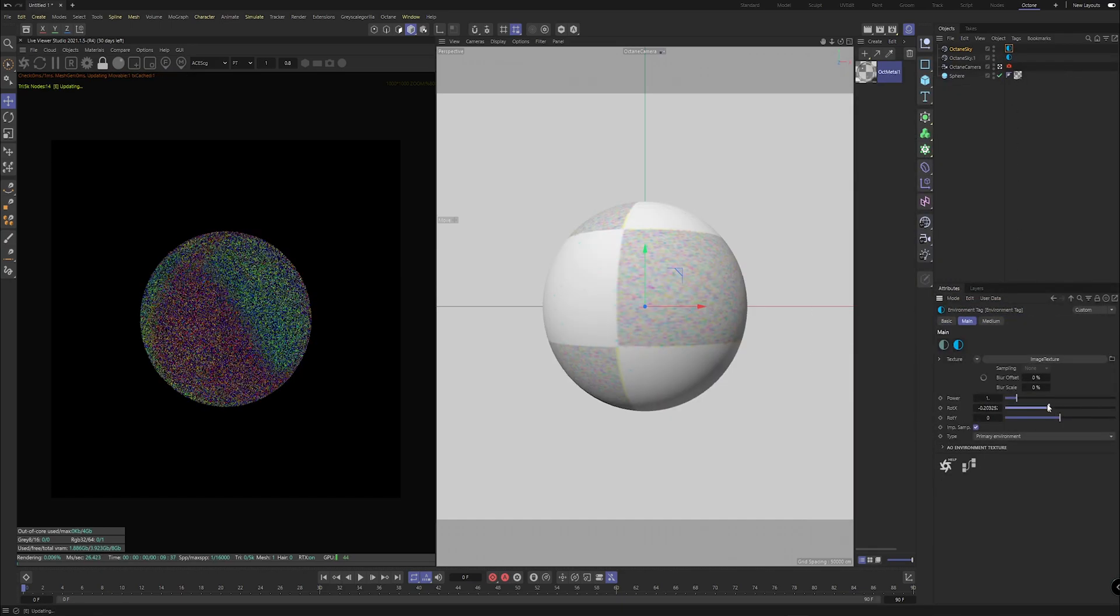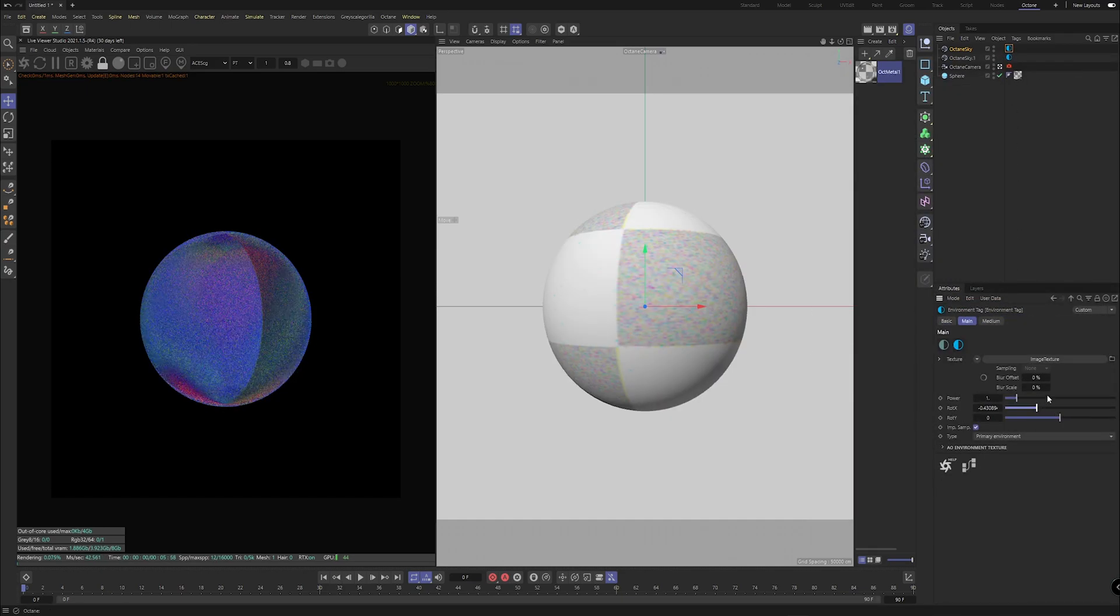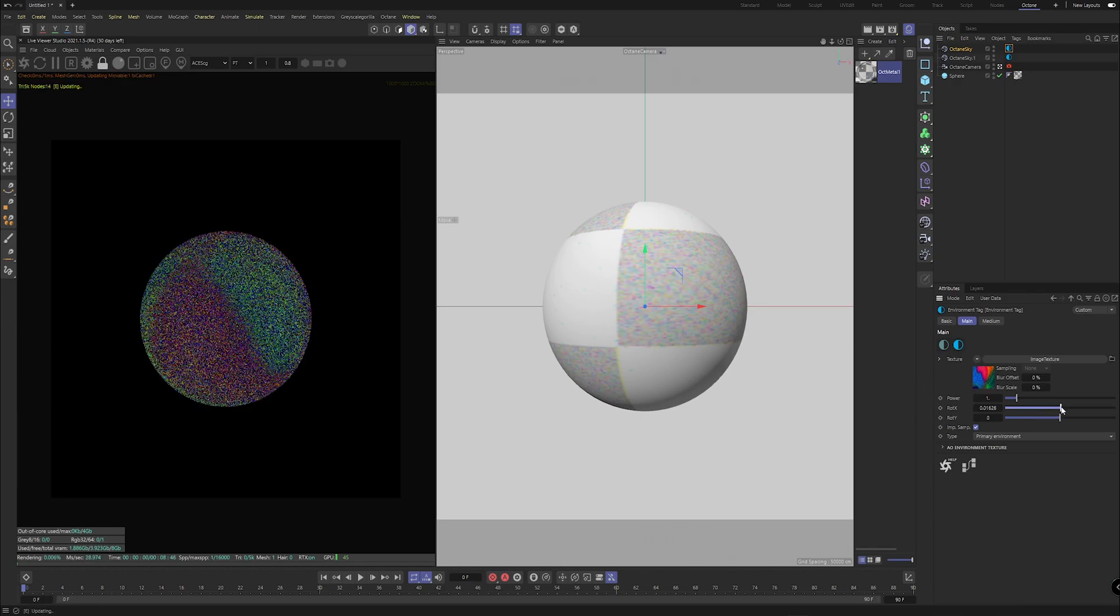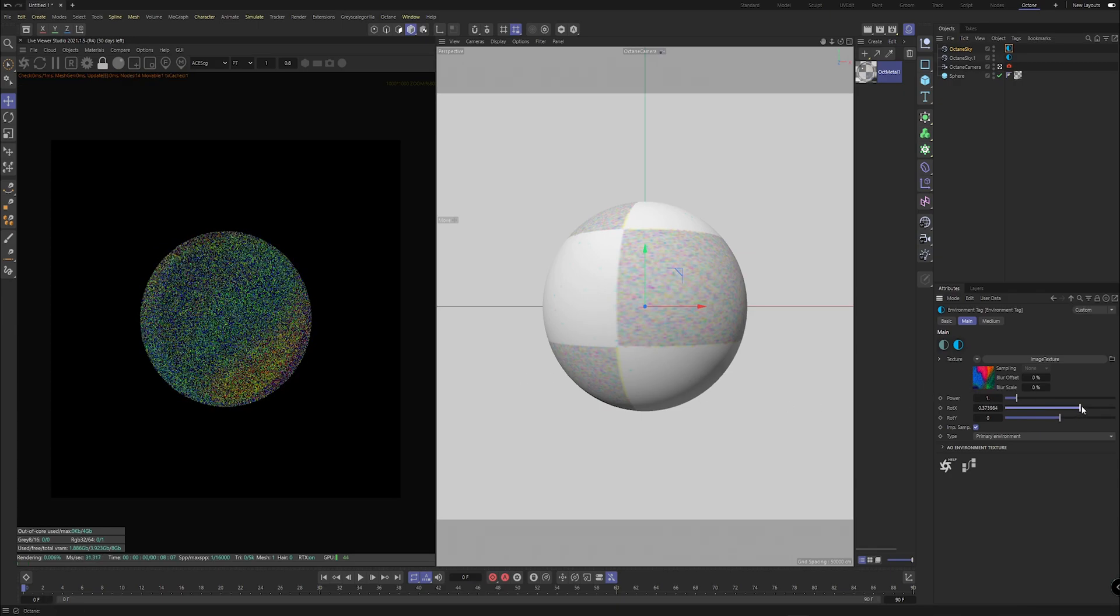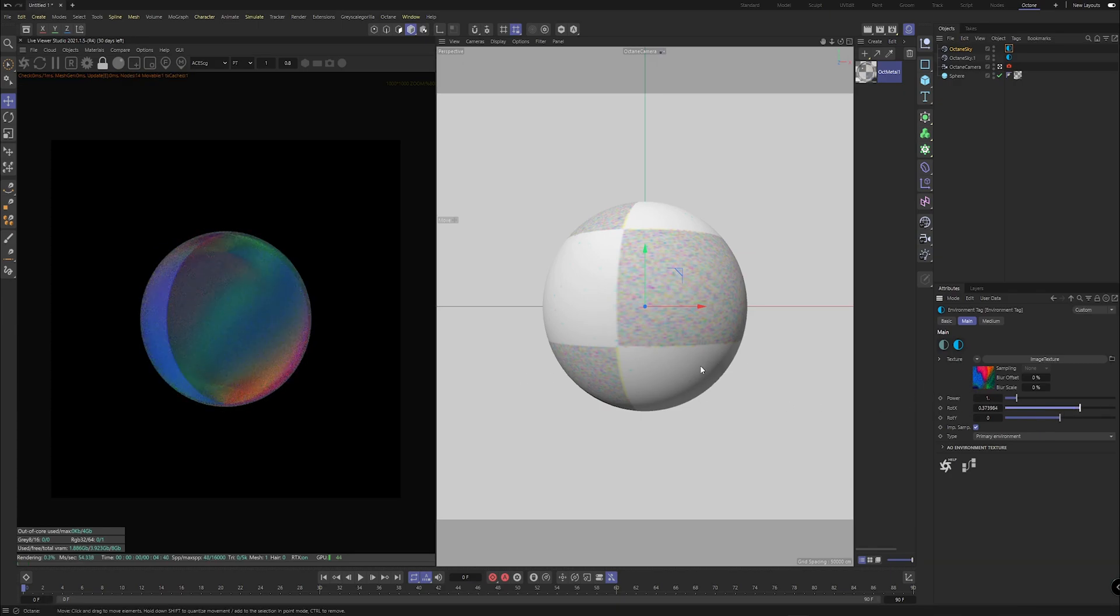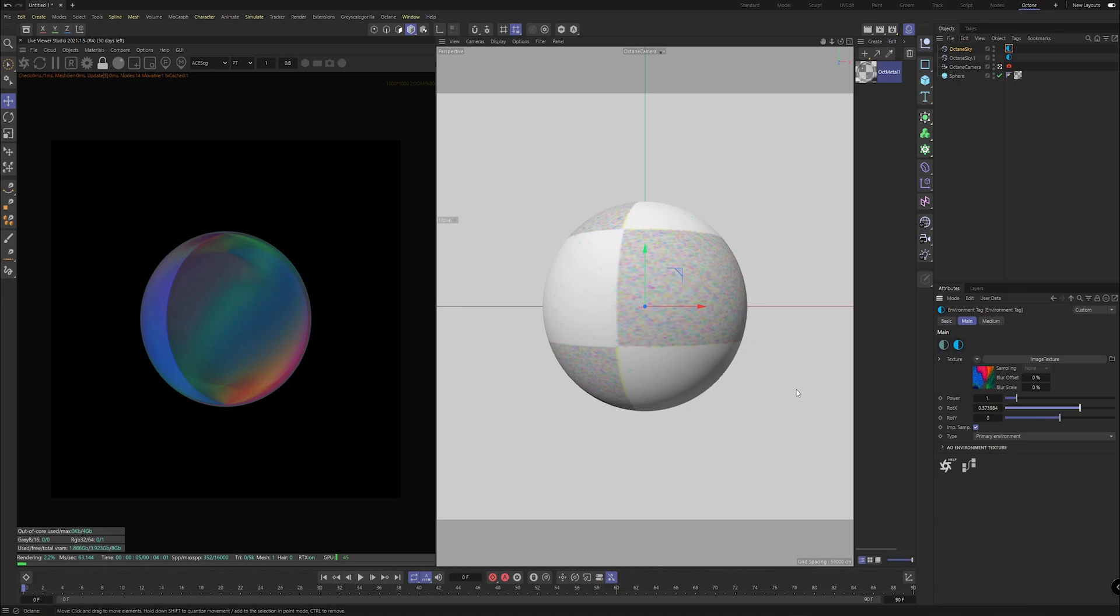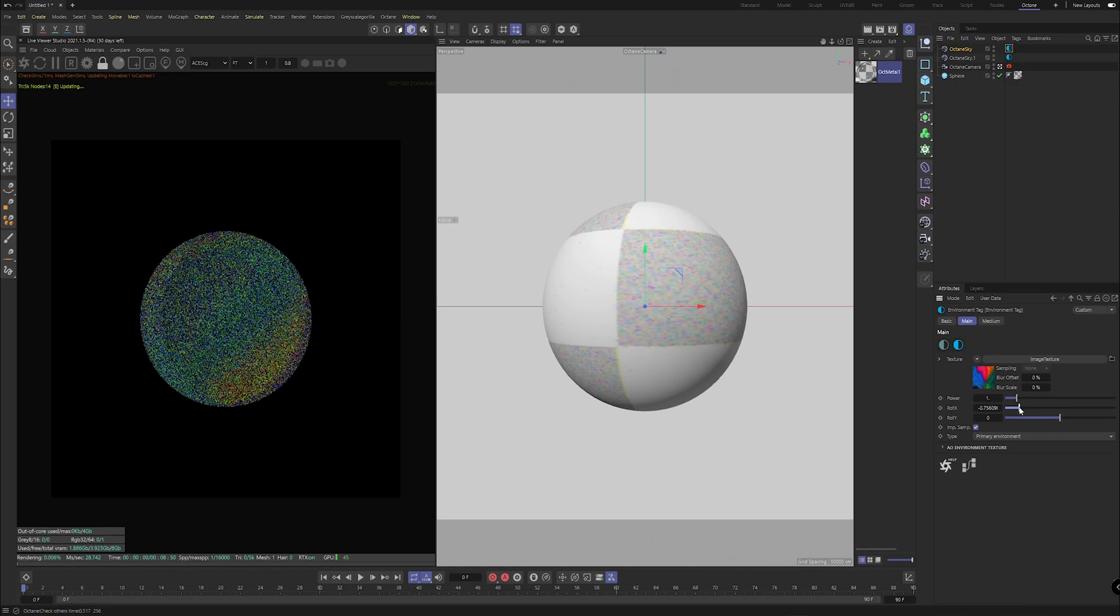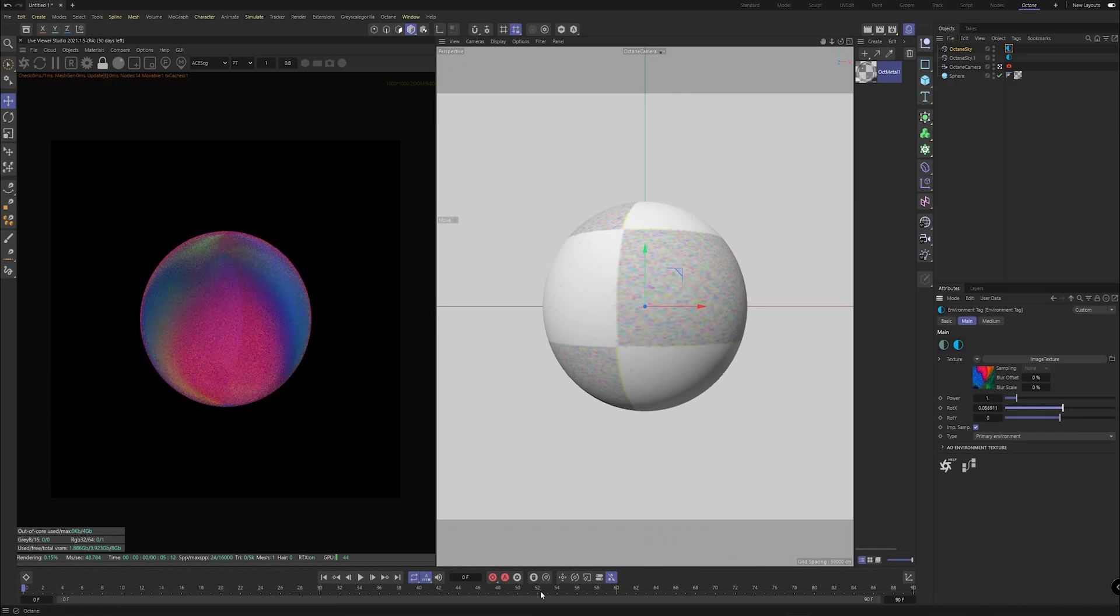It's also important to note that Octane as a render engine prefers HDRIs for rendering rather than individual light setups. Those of you who may be more experienced will realize that if you bake your lights as HDRIs, your render times will shoot down because Octane actually prefers it way more. So it is an alternative to getting more interesting looks in your projects by substituting the processing power.